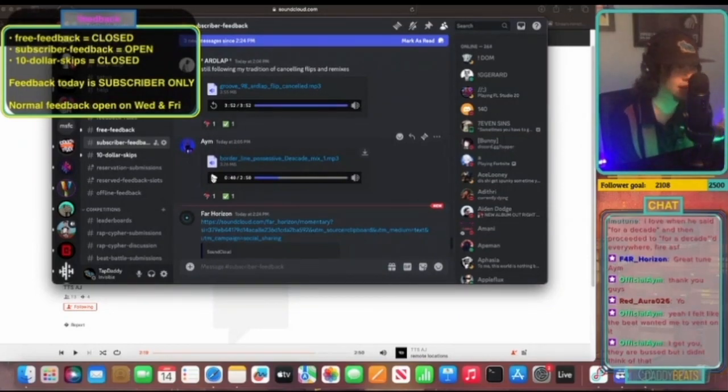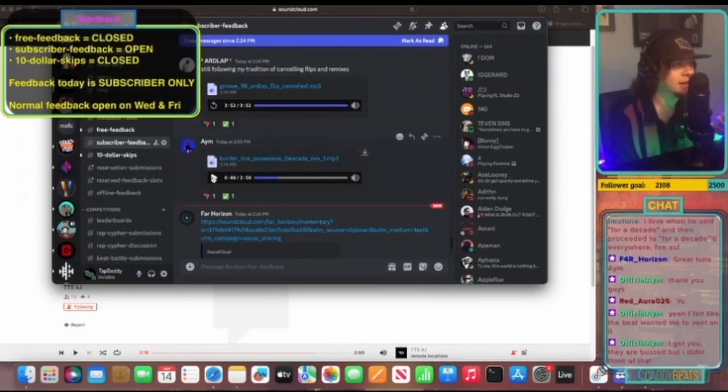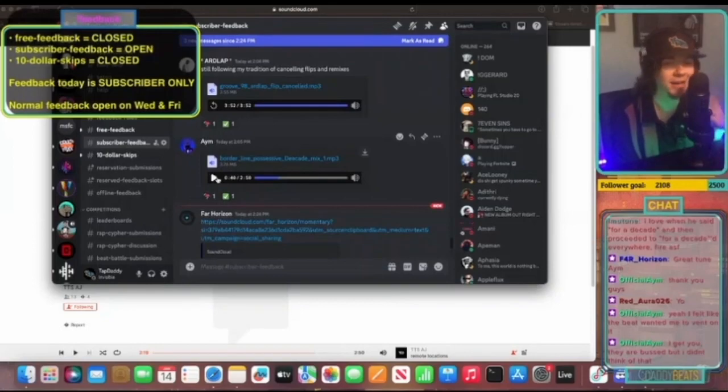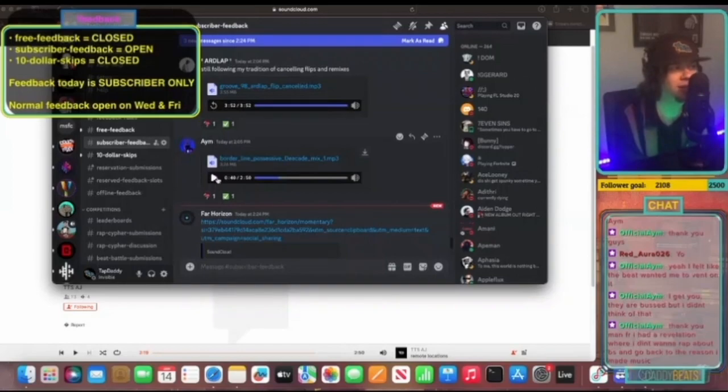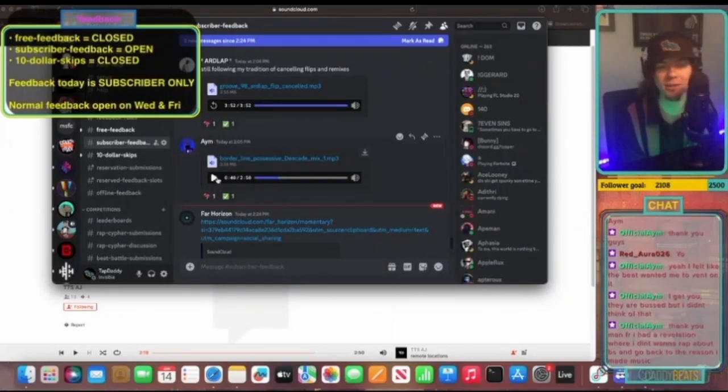This is some stuff that I would just be bumping on Spotify. This is some stuff that, honestly, this is the type of hip-hop that got me passionate about this music in the first place. The more real you can be in your music, the more that you stand a chance of really connecting with people.